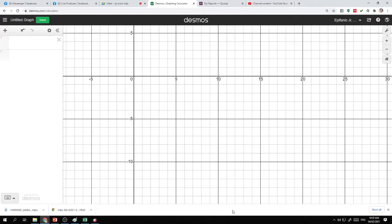Systems of linear equations in two variables. I will graph this equation using Desmos.